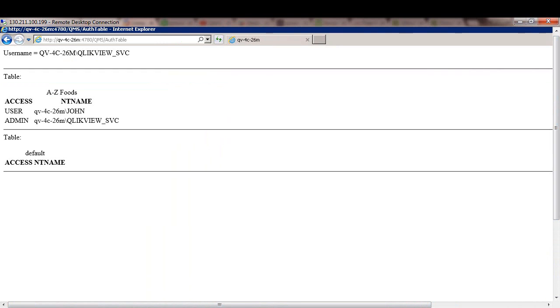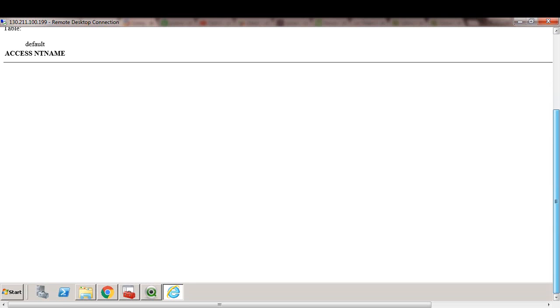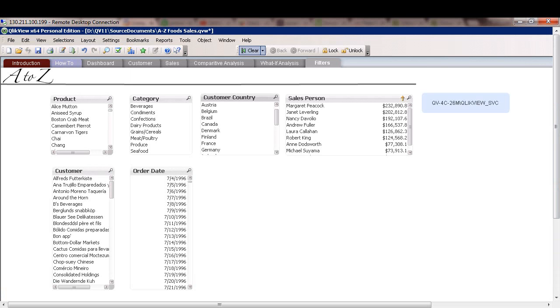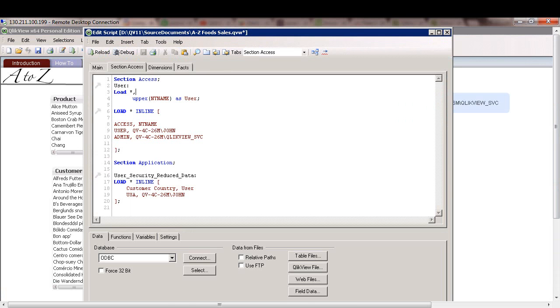So when I click on it, I get this URL at the top. I could copy this and now I can switch over to my document and we'll modify the section access portion of it.